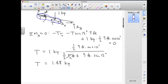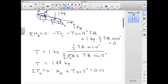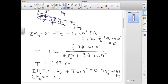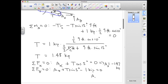Finding the bearing forces at A is straightforward using force equilibrium. Because the two parallel tensions form a couple, they don't contribute to force equilibrium. In the x-direction: Ax plus T cosine 5 degrees equals zero, so Ax equals minus T cosine 5 degrees, which is minus 1.47 kips. In the y-direction: Ay plus T sine 5 degrees minus 1 kip equals zero, giving Ay equal to 0.871 kips.